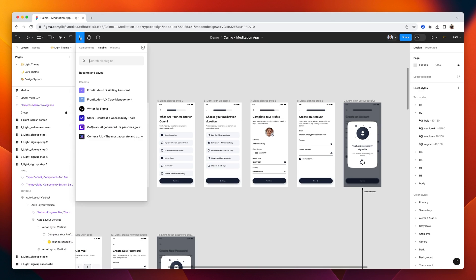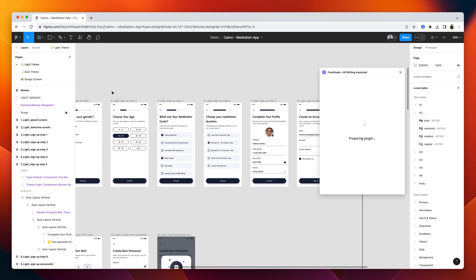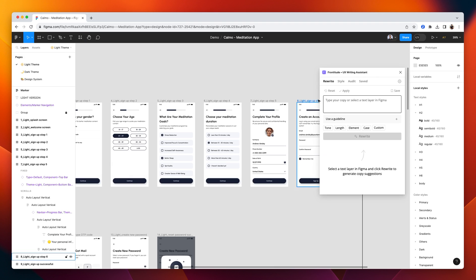First, we'll open it from the plugins menu in Figma. Here you can see the Rewrite tab open. That allows me to select any text in Figma and generate content suggestions with AI.